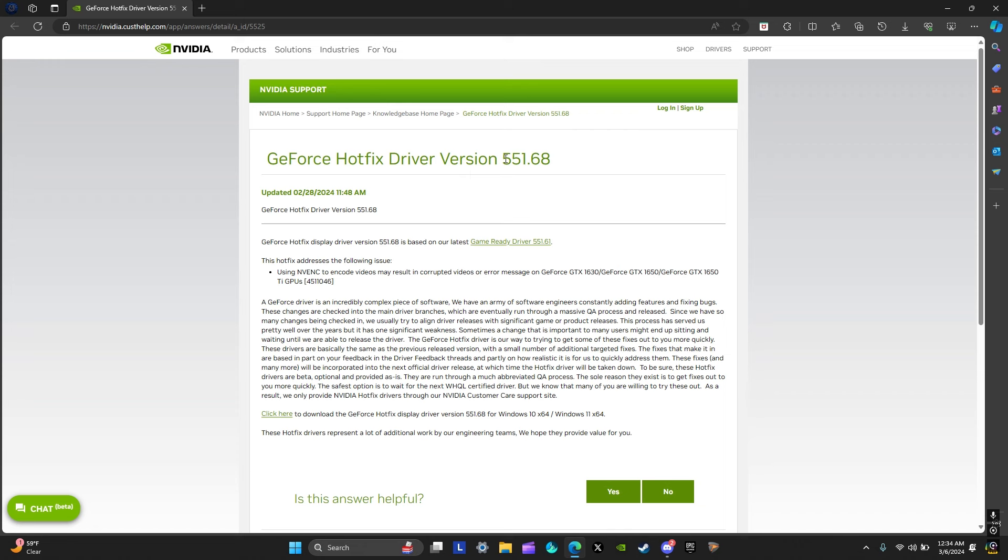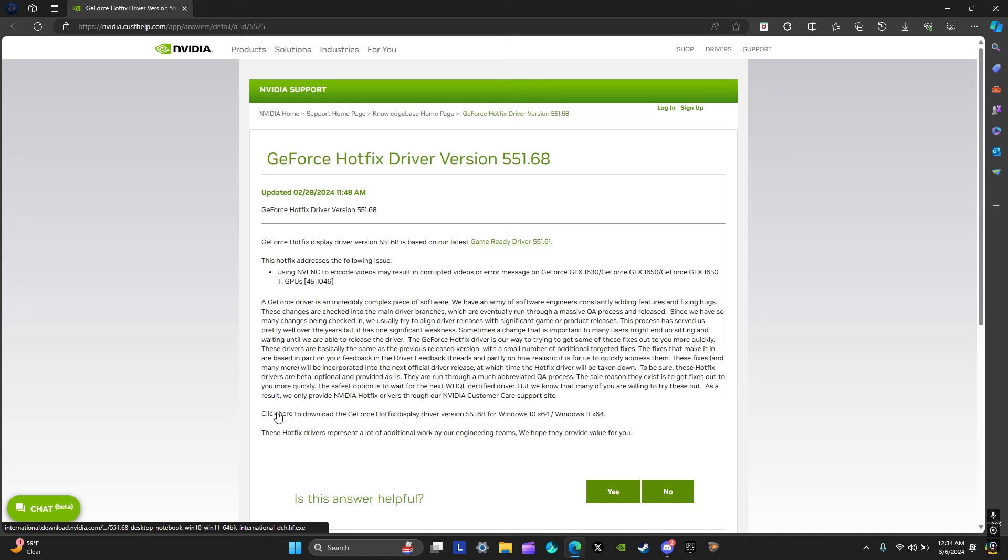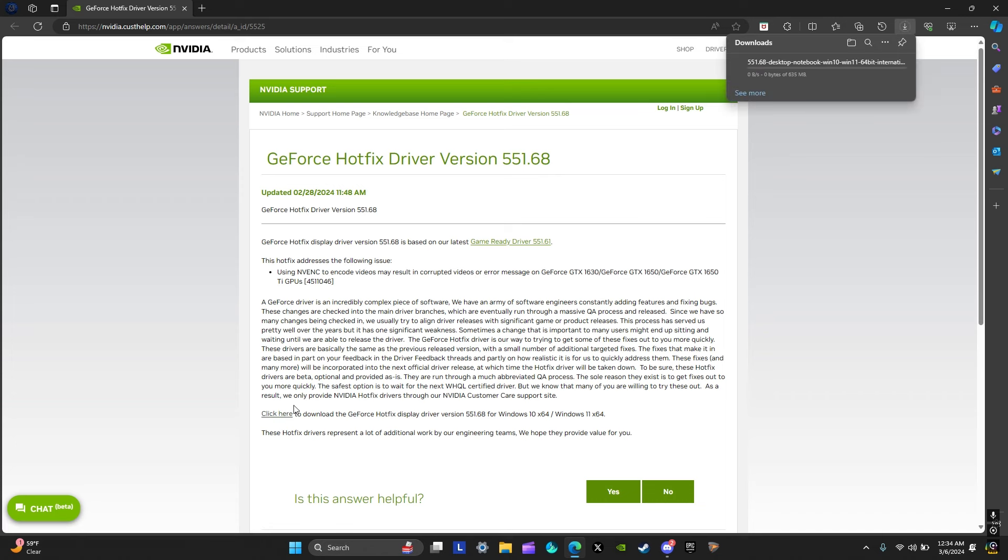Once you click the link you'll come to this page. Don't click this right here, the game ready driver. Click down here. So you click here and it'll download.